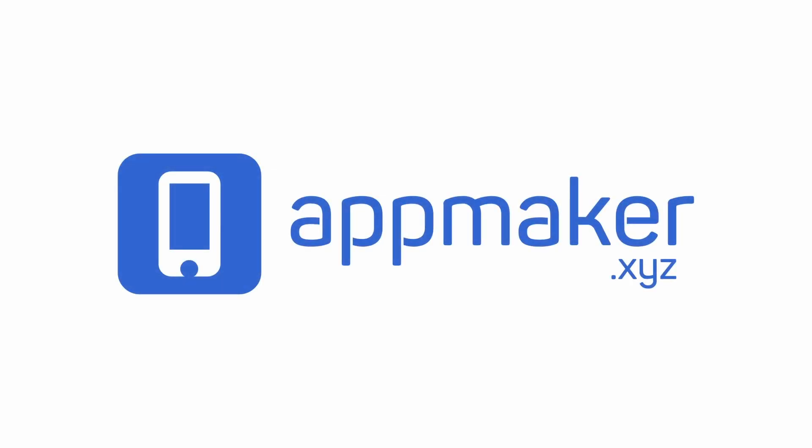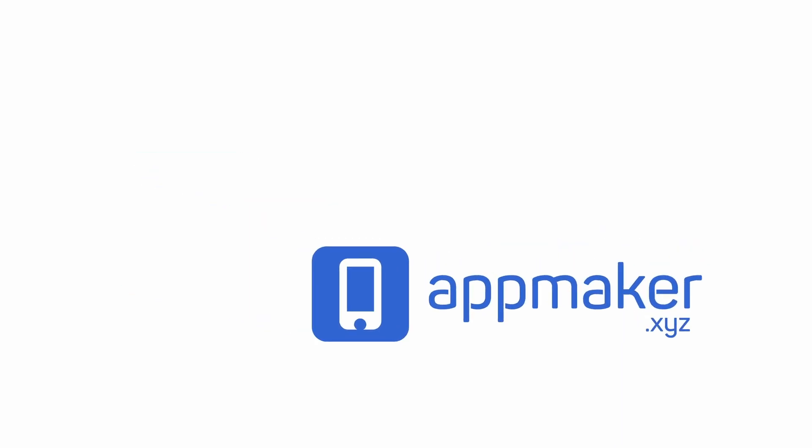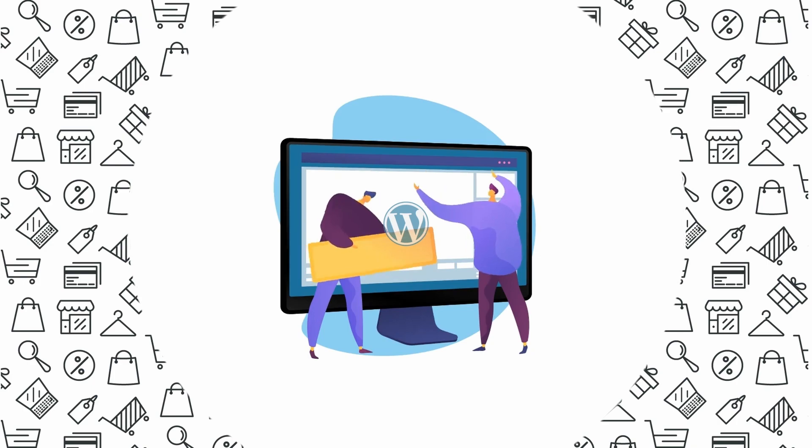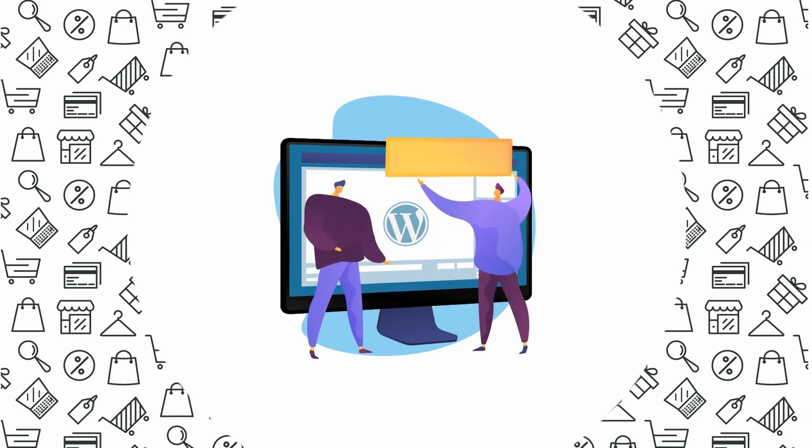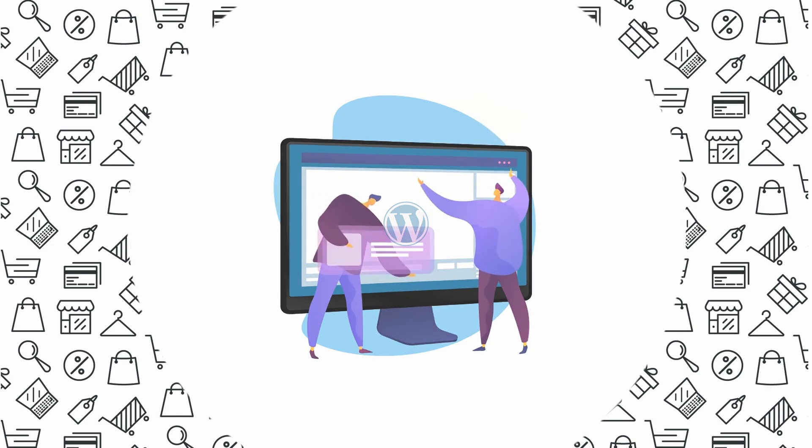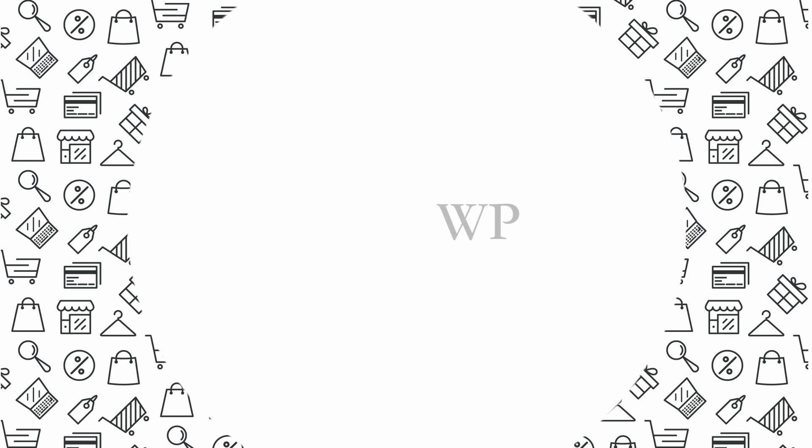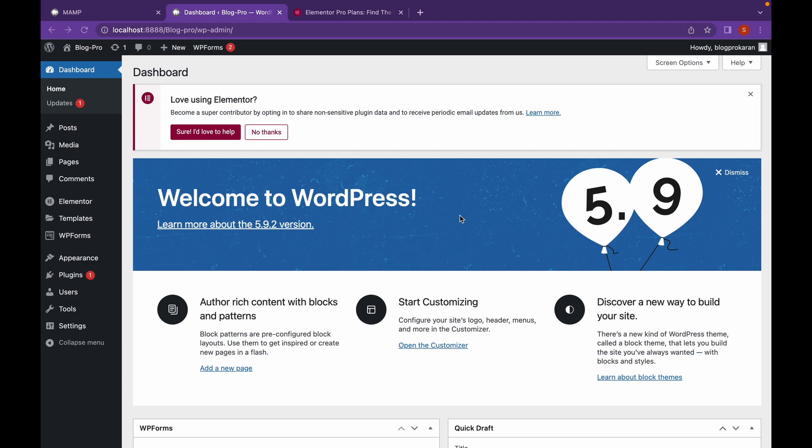This video is sponsored by AppMaker. Welcome back to another video of Educate WordPress.